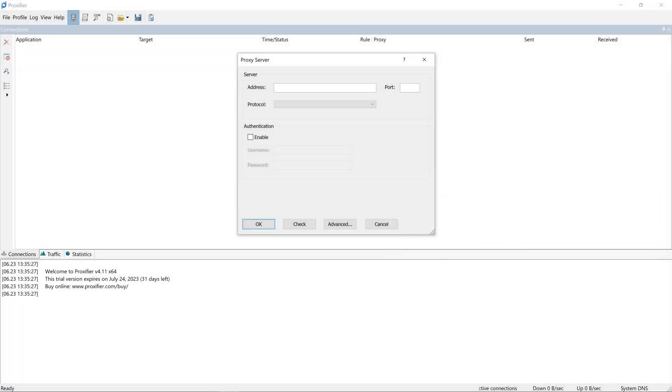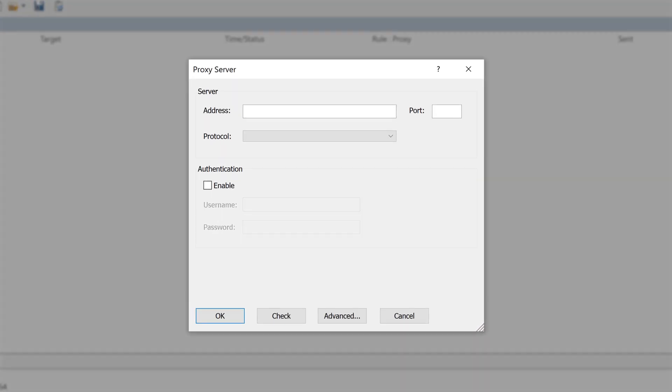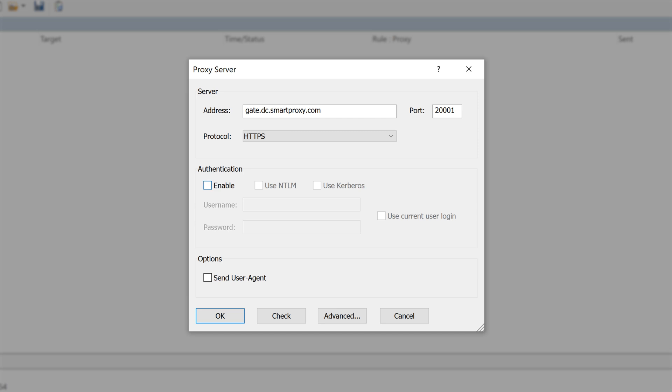OK, now go back to Proxifier. Fill out relevant fields with the address and port. In the Protocol dropdown, choose your proxy protocol. Then, finish it up with the same authentication credentials you set up on the Smart Proxies dashboard.